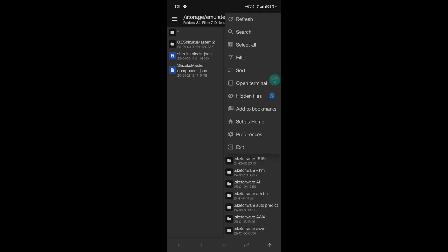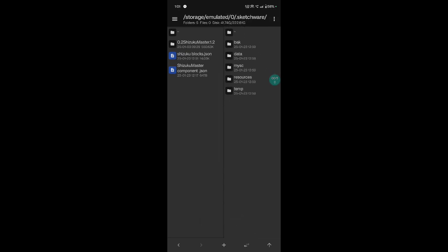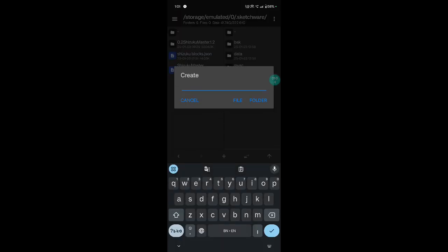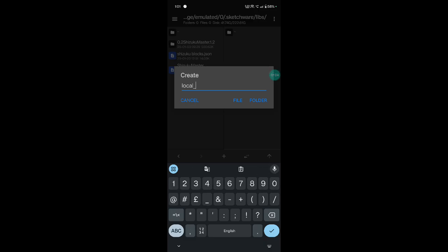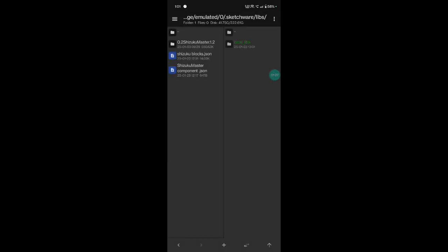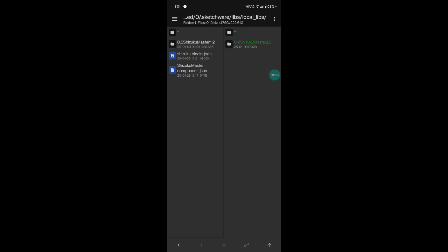Open your hidden file — three dot click and show your hidden file. Dot Sketchware open. First create a new lib file. Go to libs, enter, and add local lib. Extract your new local library.